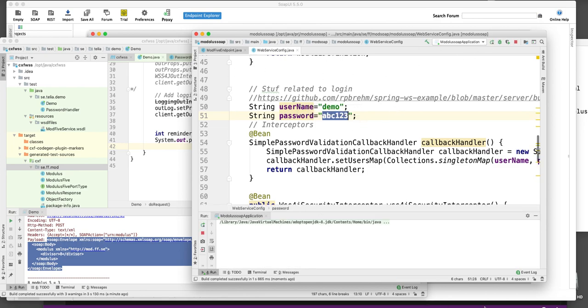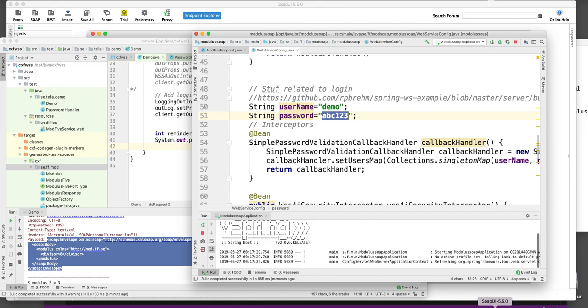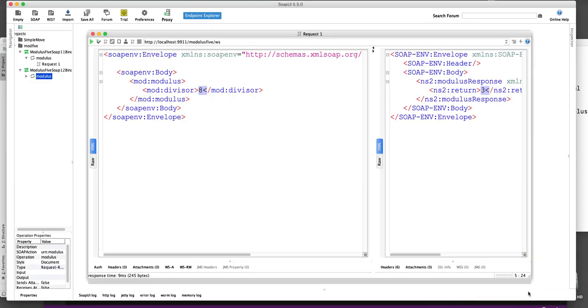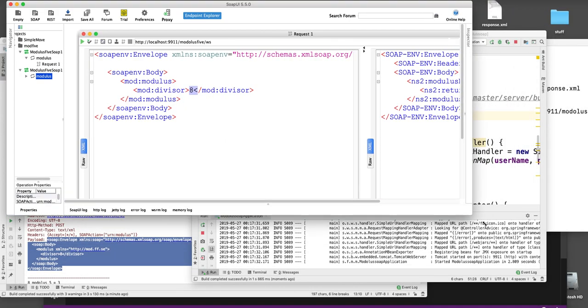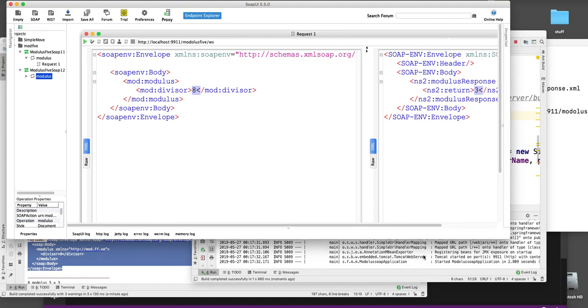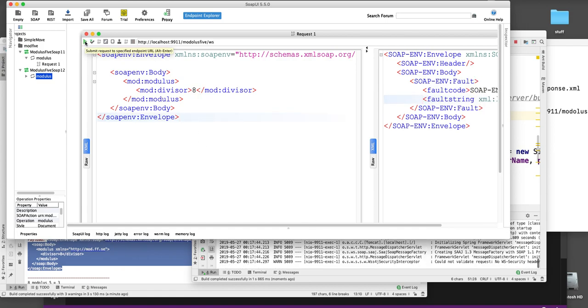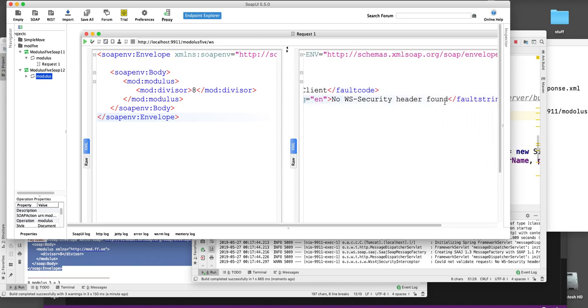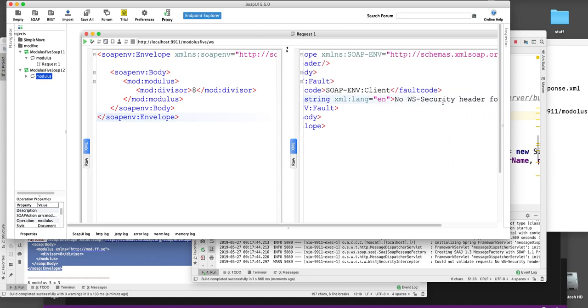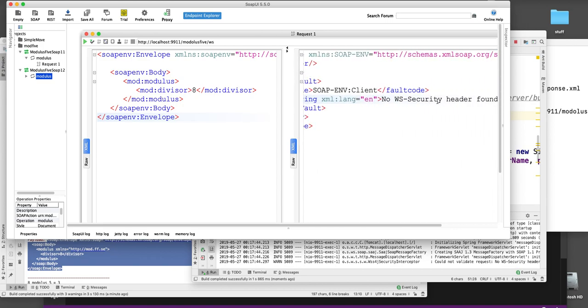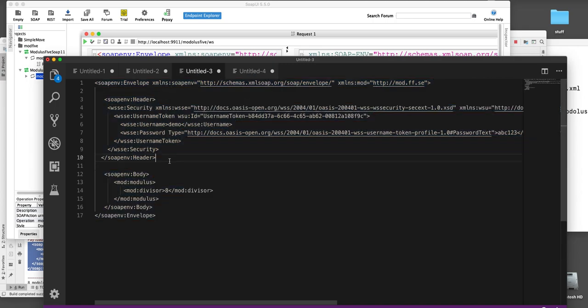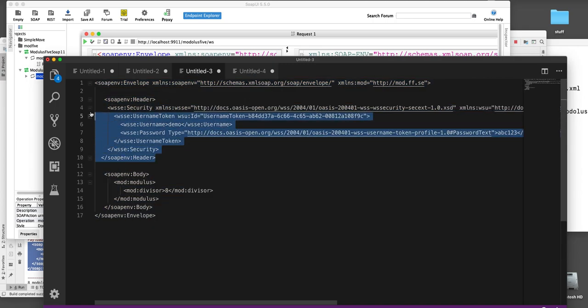And then if we go for example here to SOAP UI. Then we make SOAP UI a little smaller so we can see the logging of the service here also. If I try to send it now, you see here that we get a fault string back. No web service security header found. So we have to specify that. And then I happen to know what the web service security should look like. Should look like this.